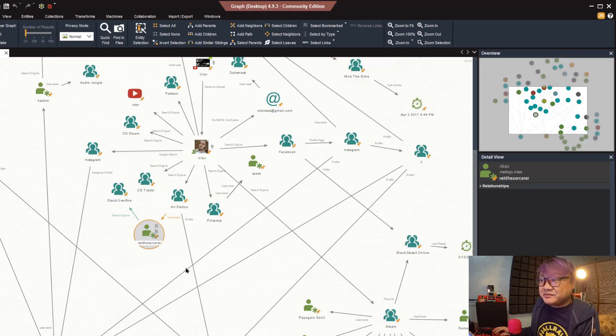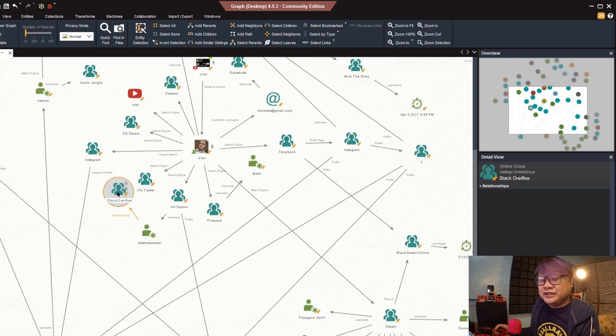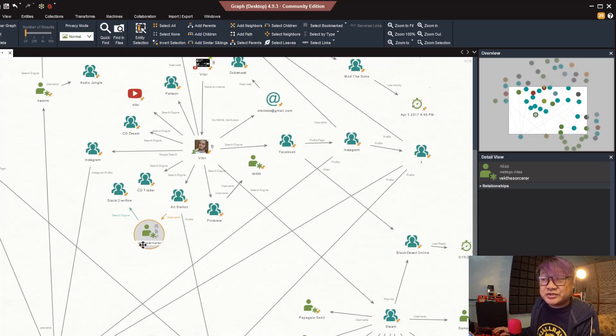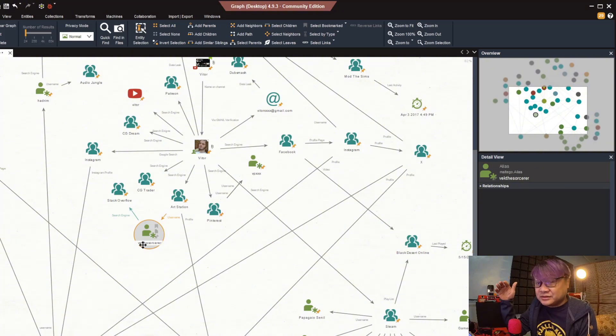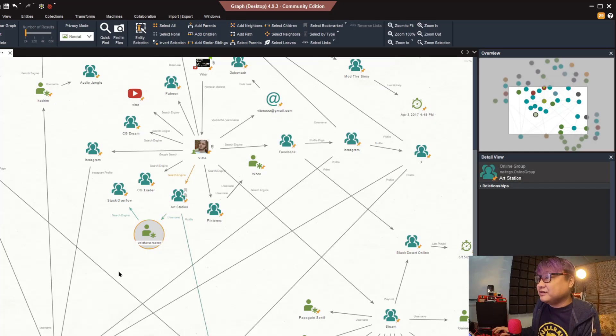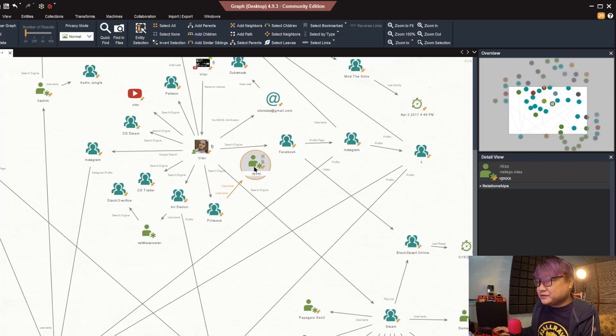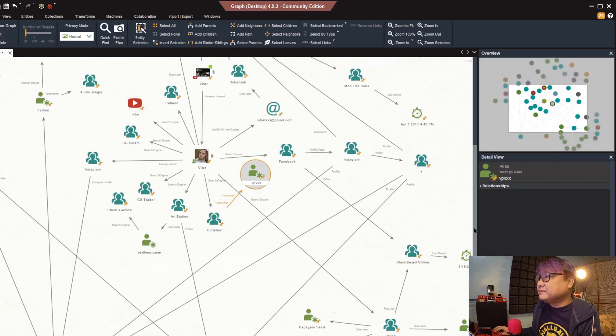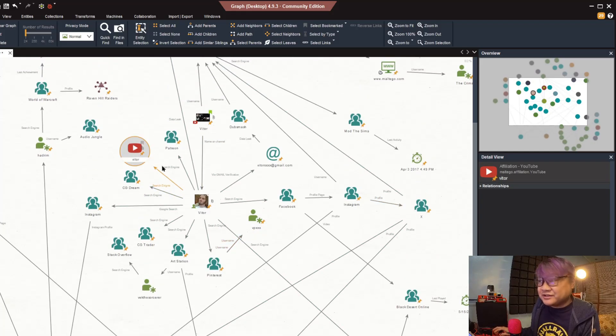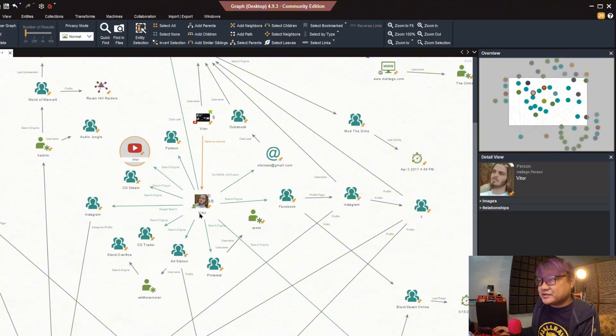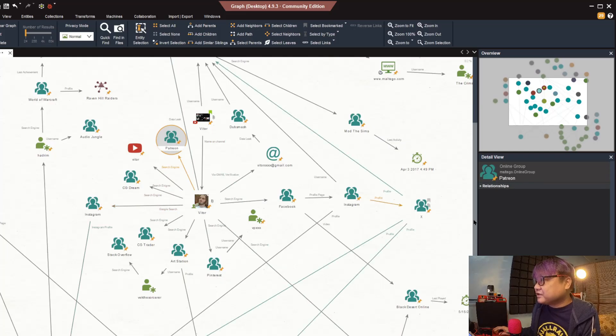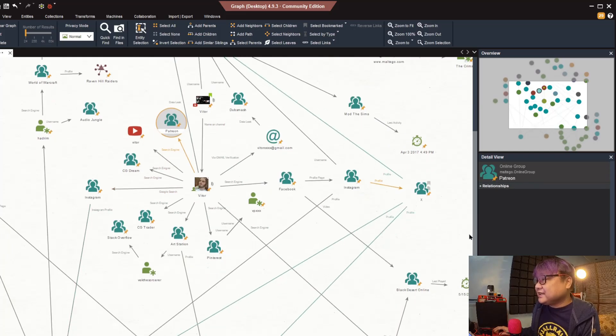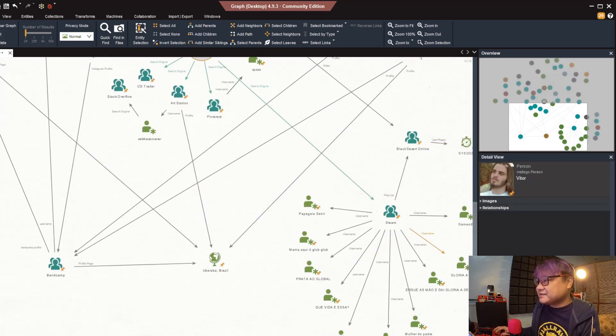That one leads to a Stack Overflow account which didn't lead to anything but we had another username that we could use for doing some search engine or data leak searches. Pinterest also points to a shortened name as a username. We also found his YouTube address just doing a basic search of his name and Patreon.